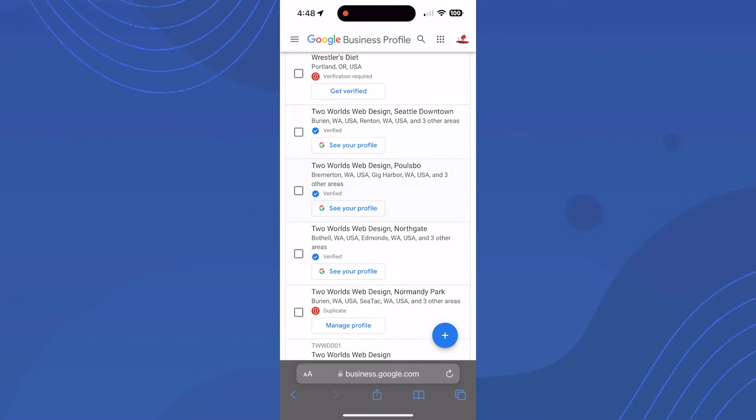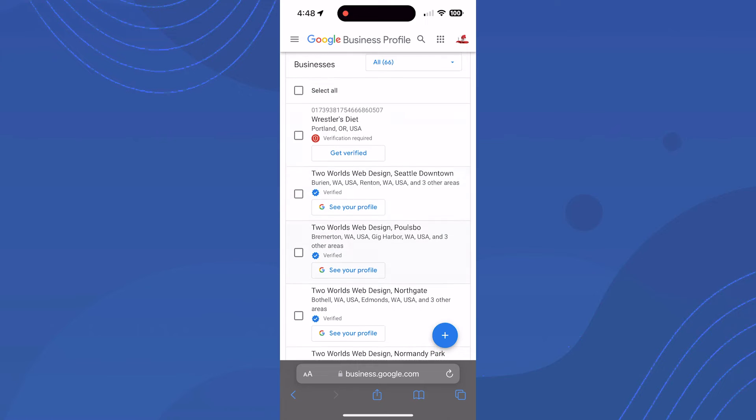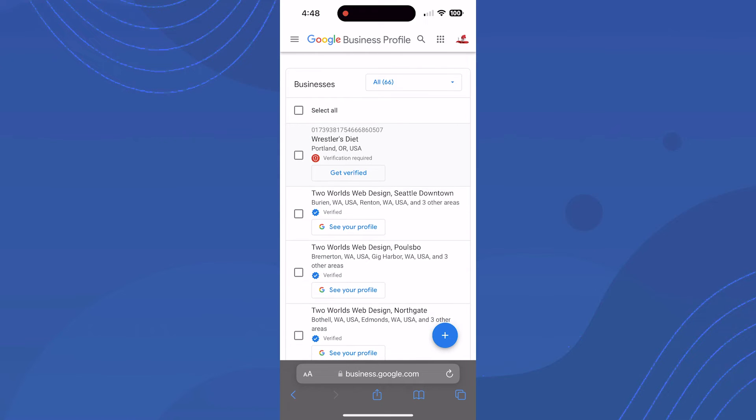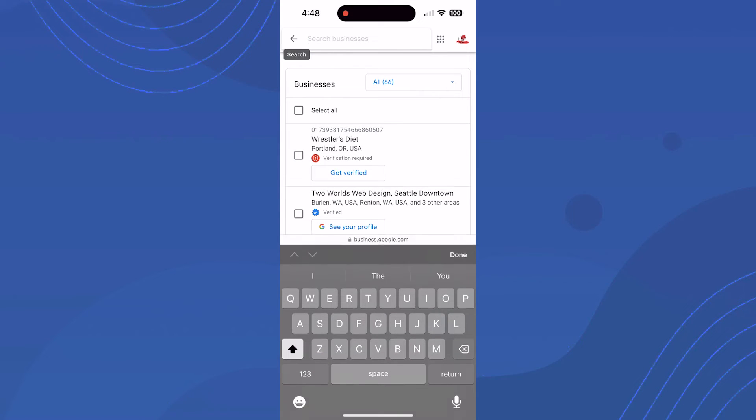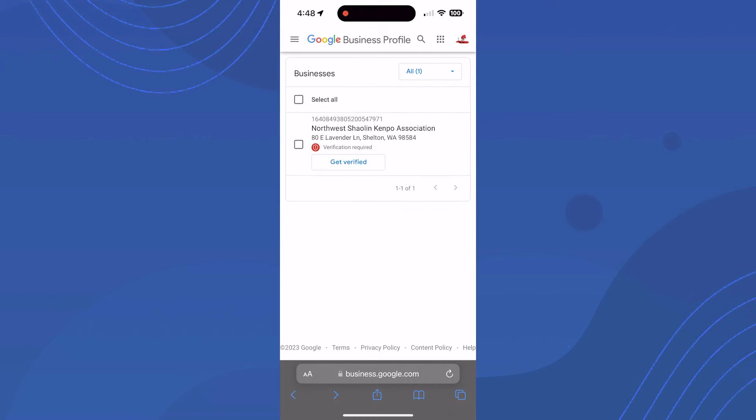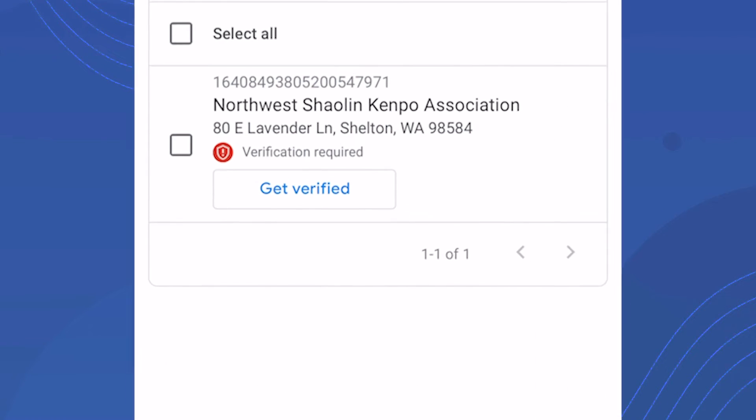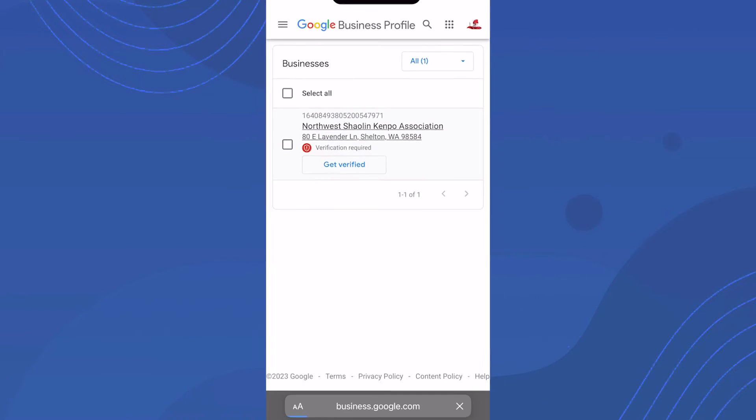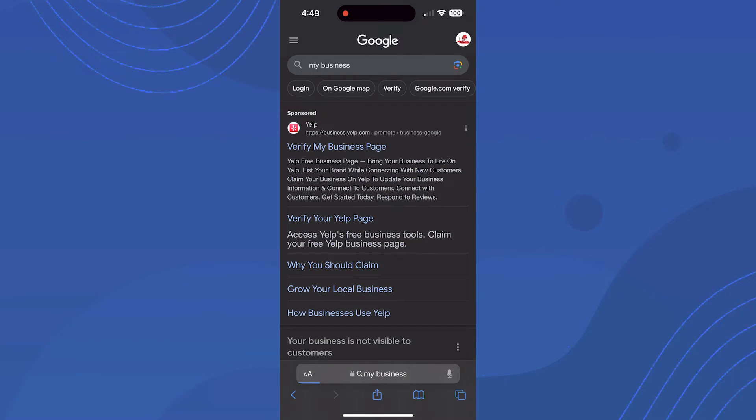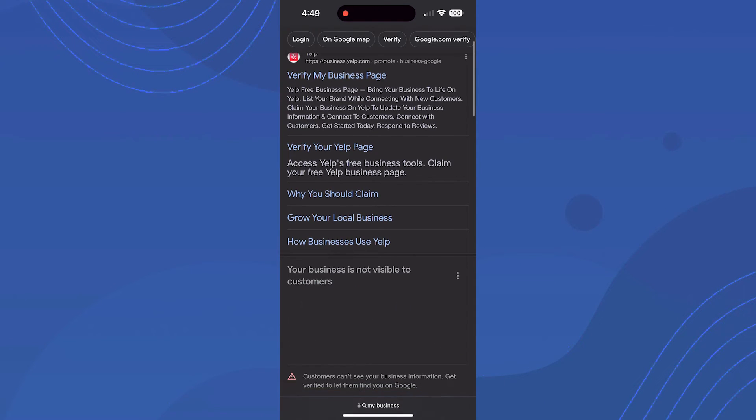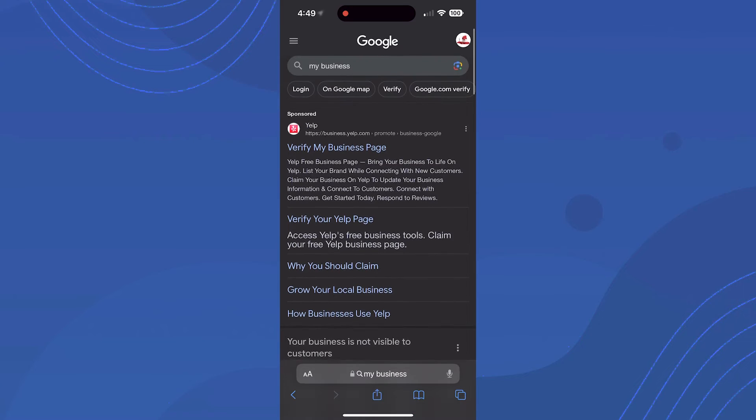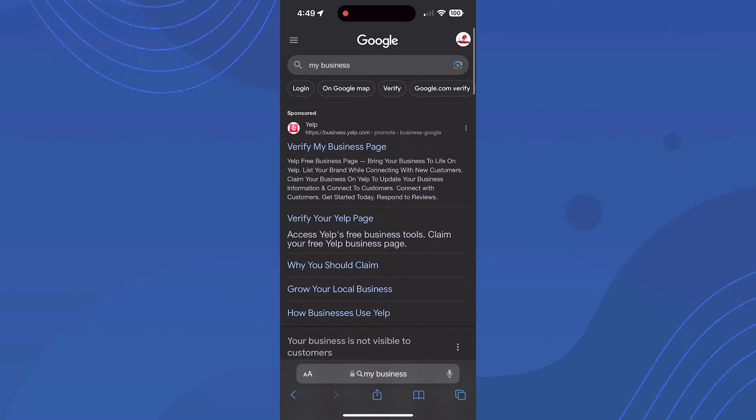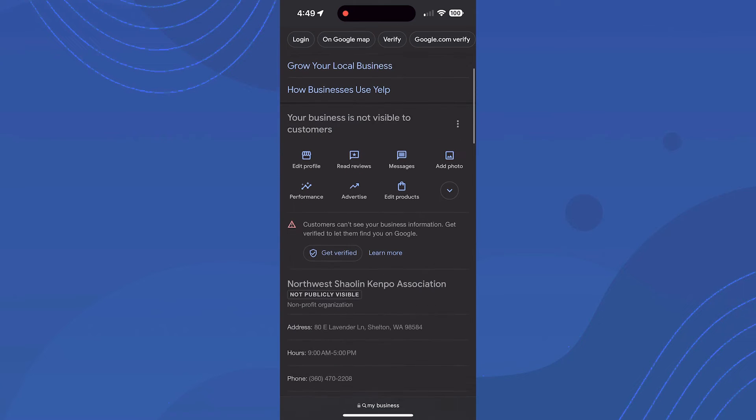You likely only have one or a couple profiles. Here's the business profile I'm trying to manage - yours will be displayed similarly. You can see there's a 'Get Verified' button right there. You can click that button, or sometimes you can find the profile just by searching your business name in Google.